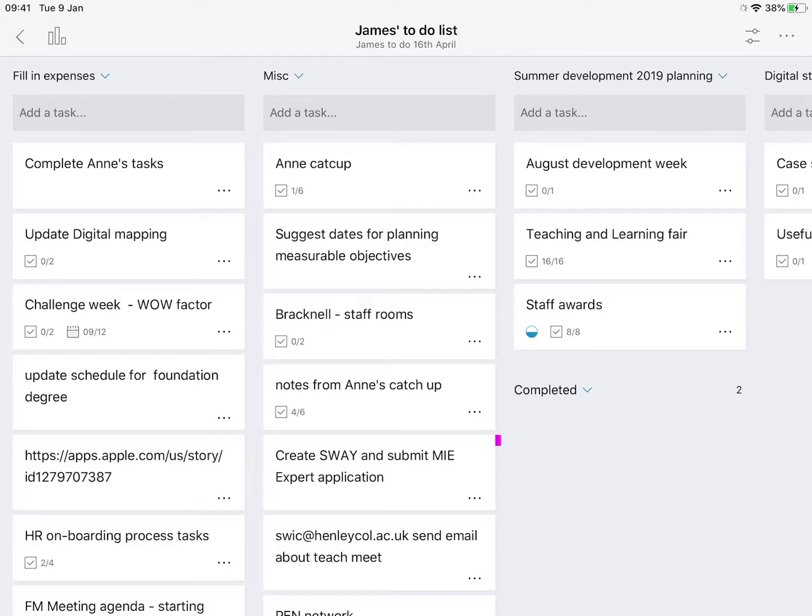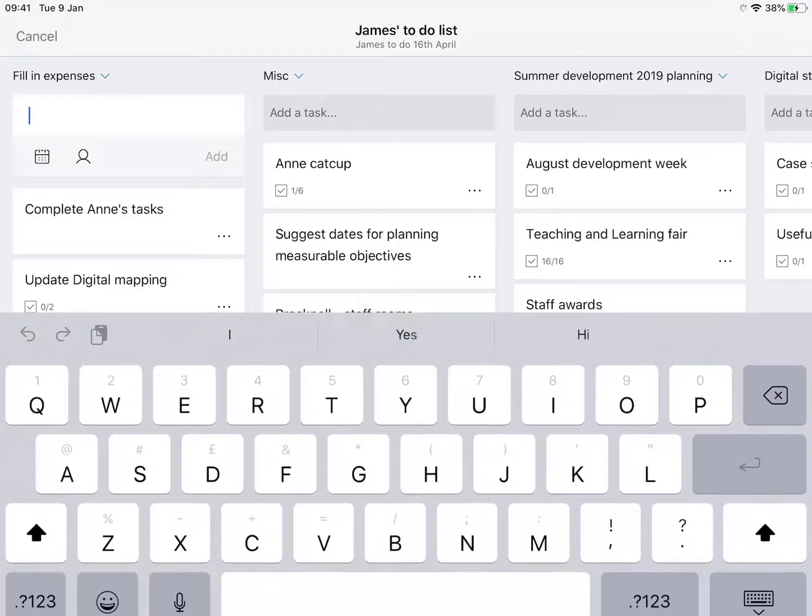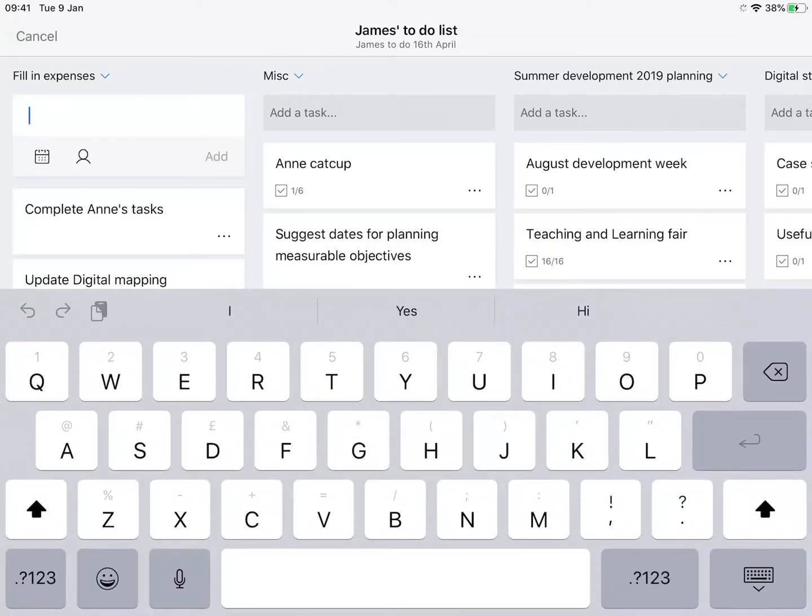Final thing is if you want to add a task to one of your buckets, you just click Add Task.